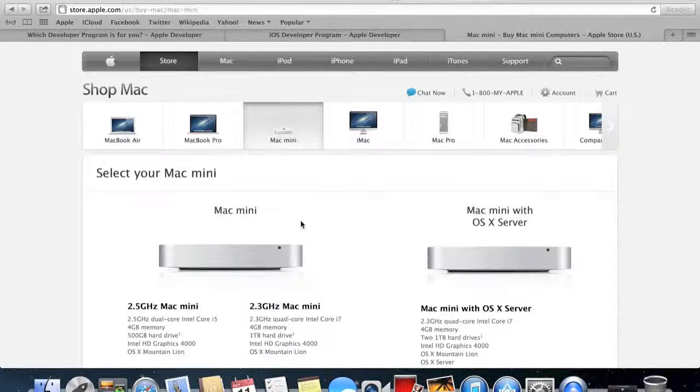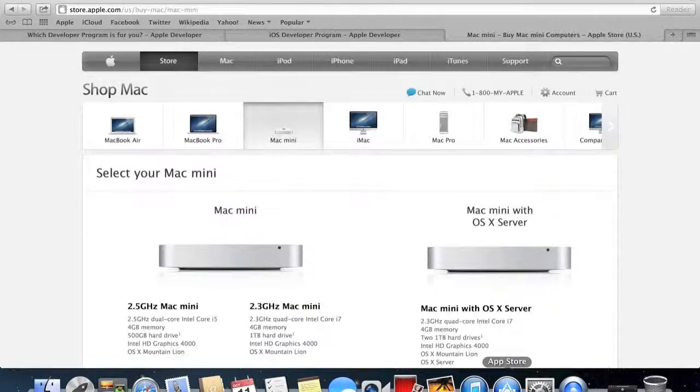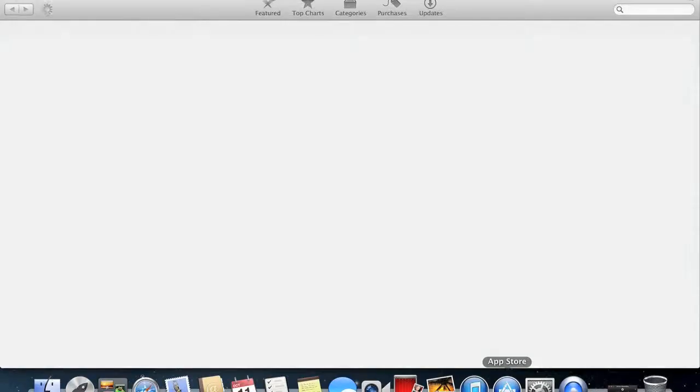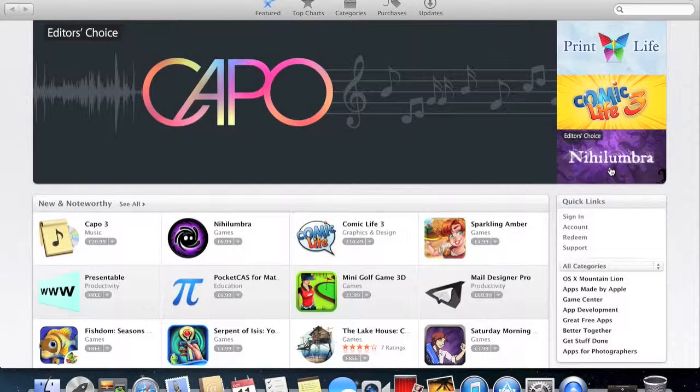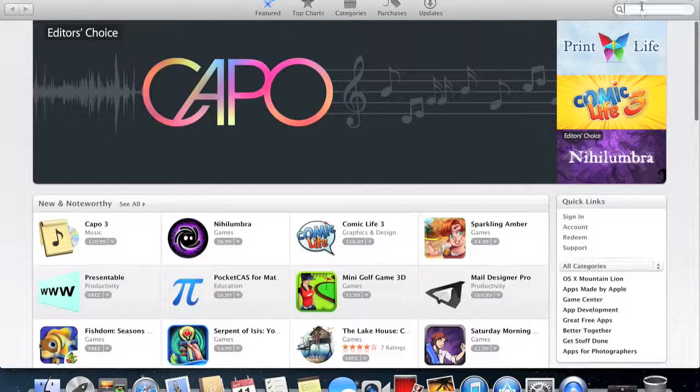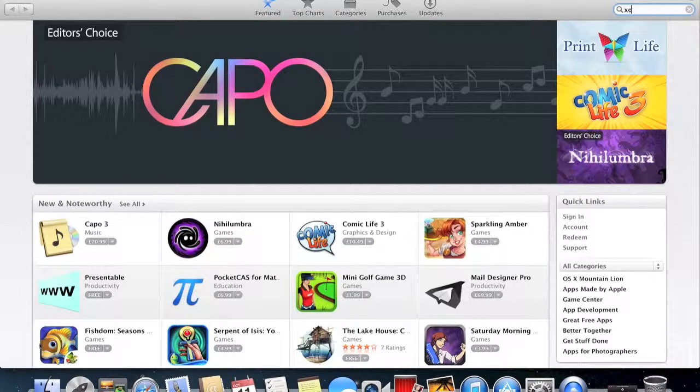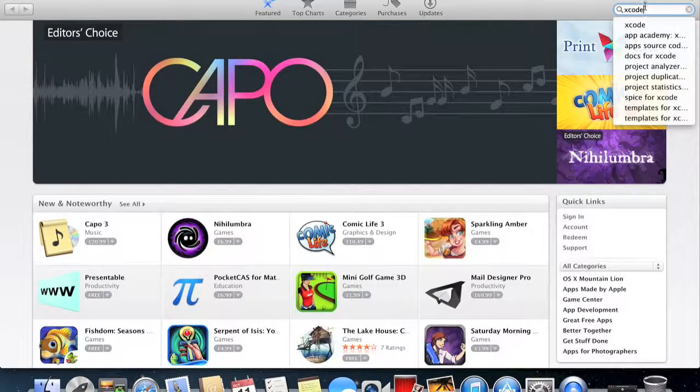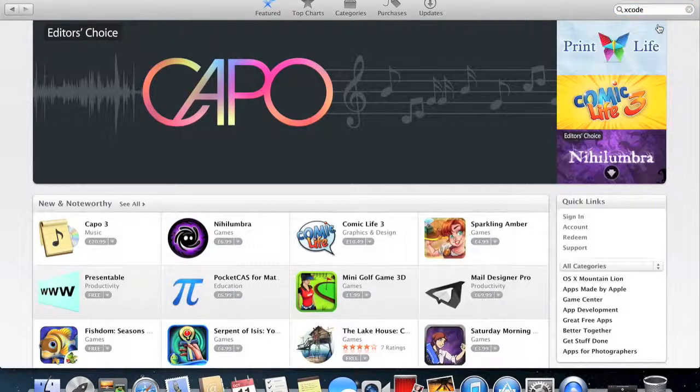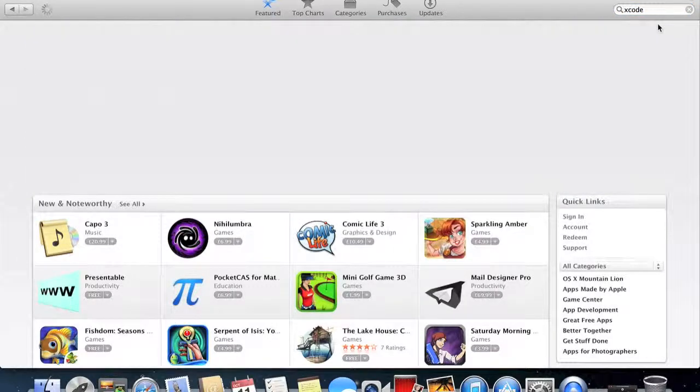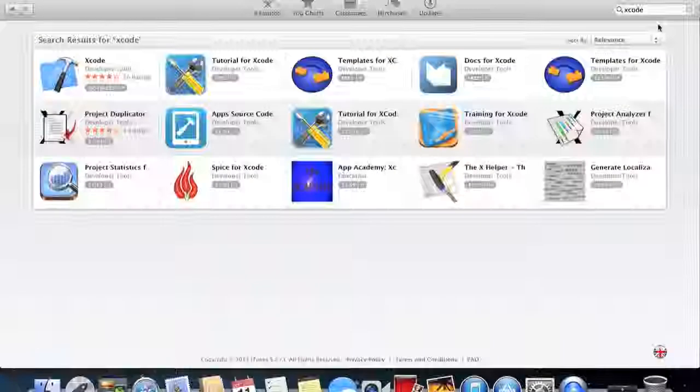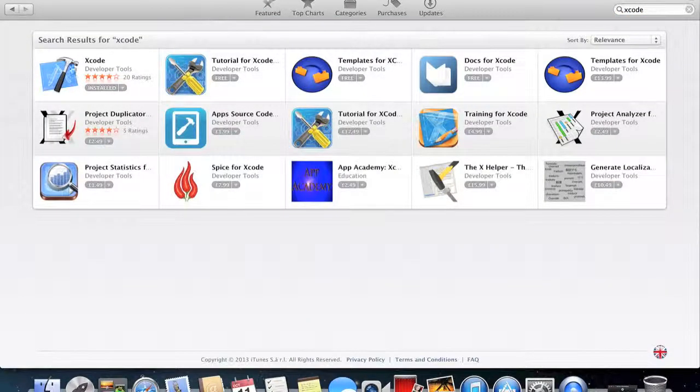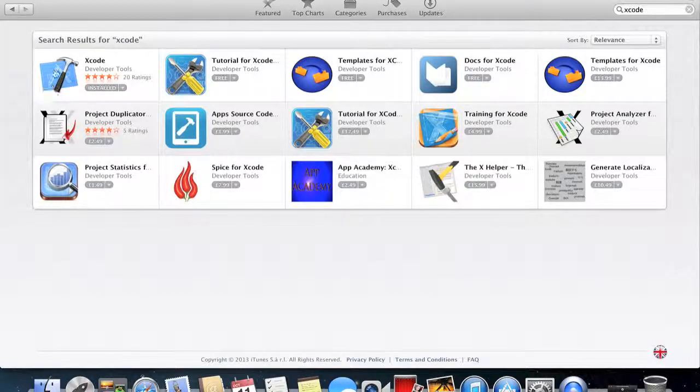So once you've got your Mac, to download Xcode you'll need to go to the Mac App Store. So once you start up the App Store, you want to go to the search bar and search Xcode. Should be the first suggestion that pops up. Just click on that, and here you go. So it's got a hammer and the blueprints, the icon.